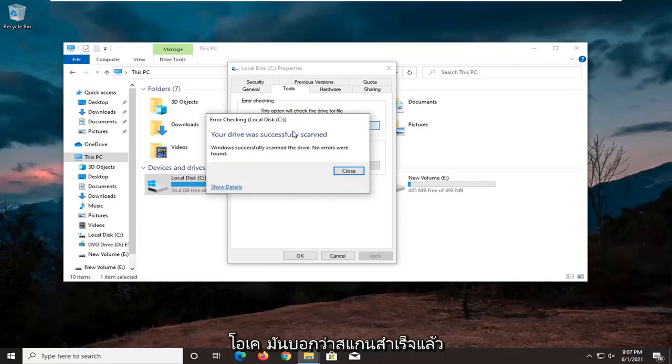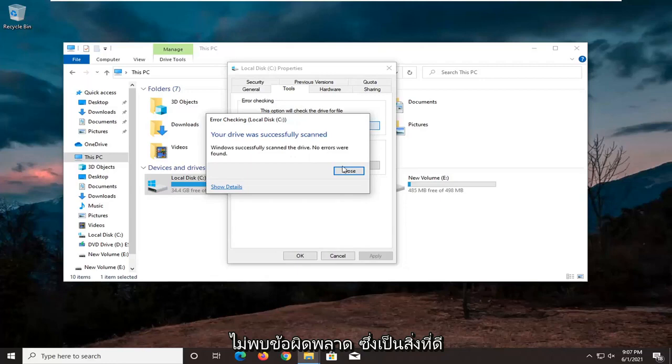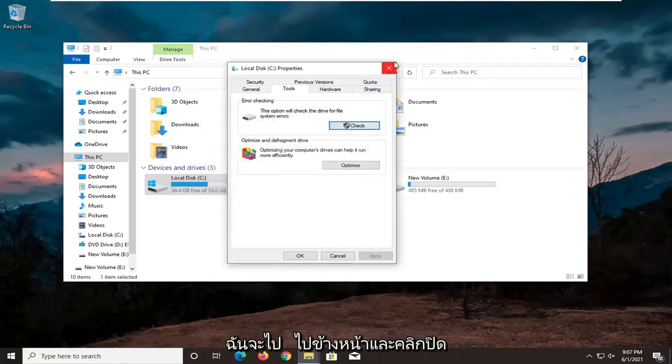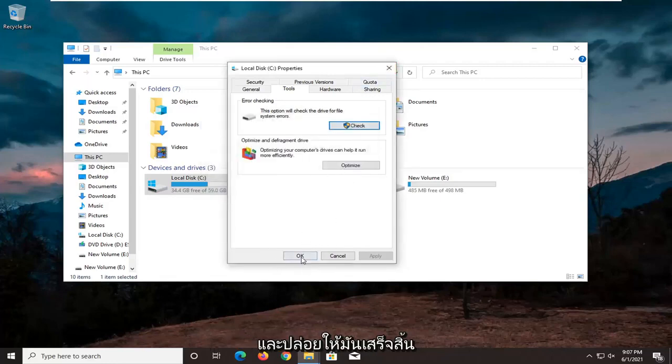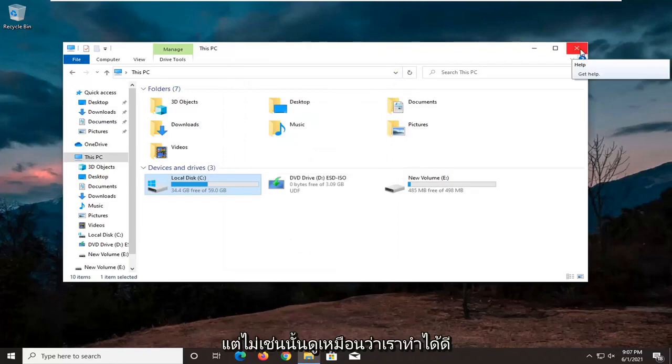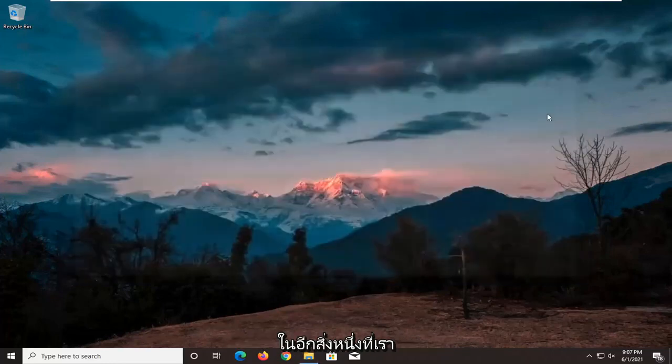Okay, it says it was successfully scanned, no errors are found, which is good. I'm going to go ahead and click on Close. If there were errors, we would have to restart our computer and let it finish up. But otherwise, it sounds like we're good on that front.